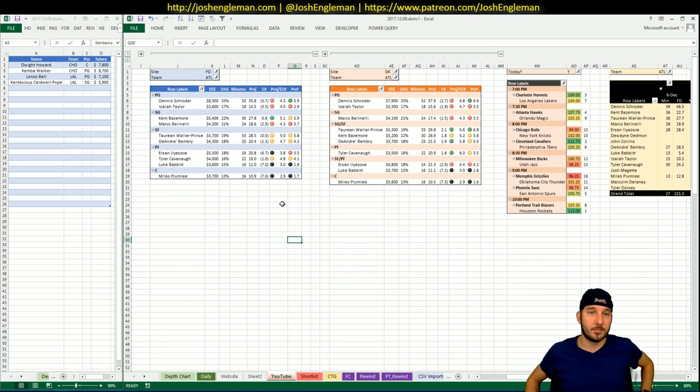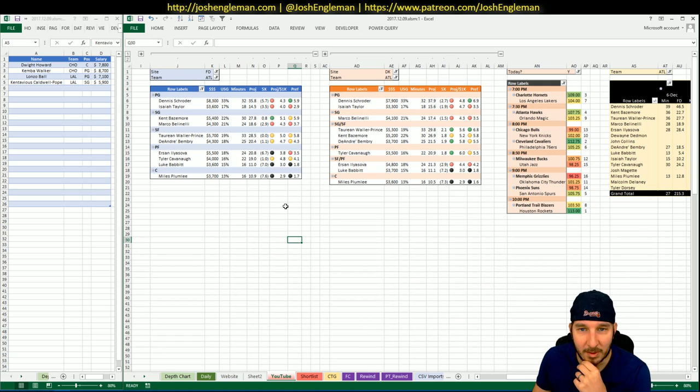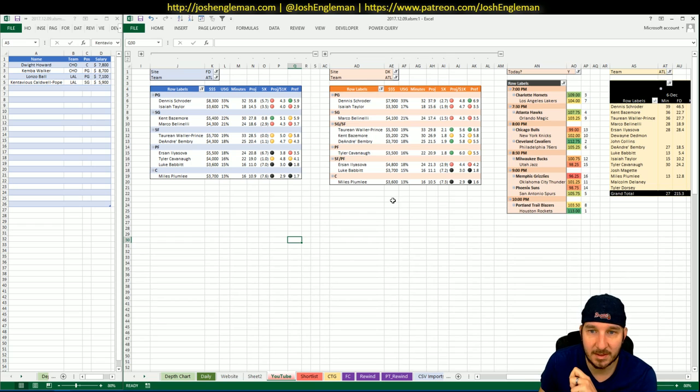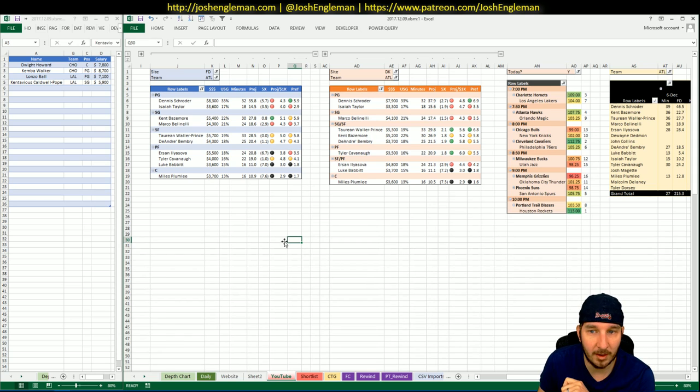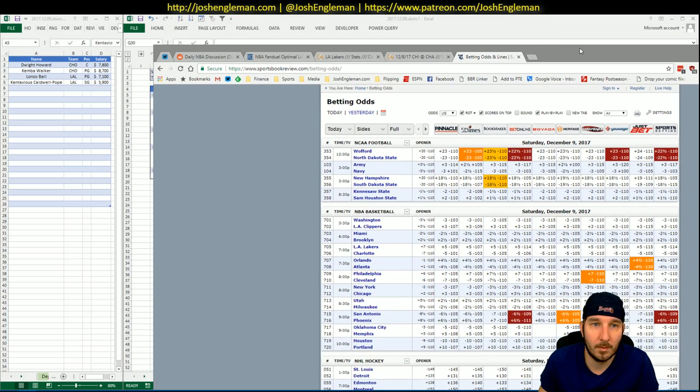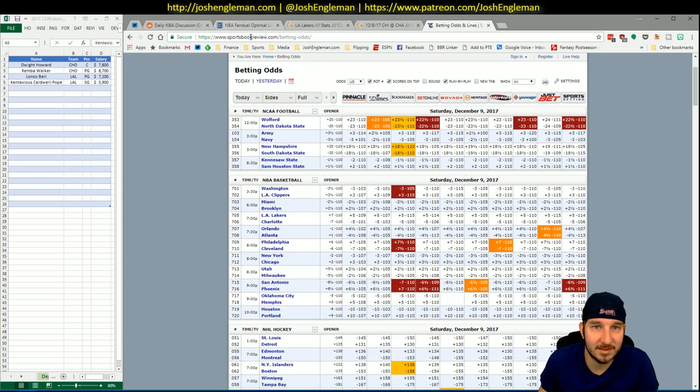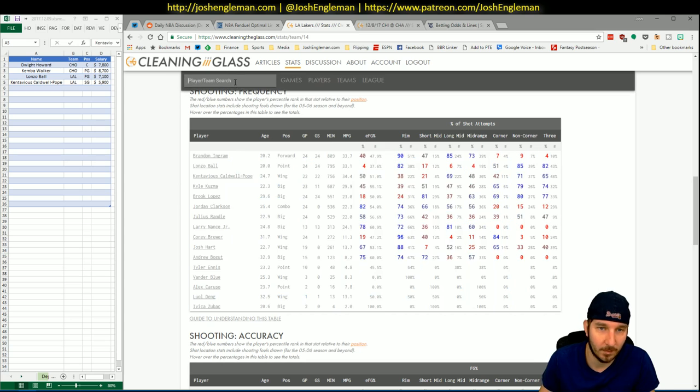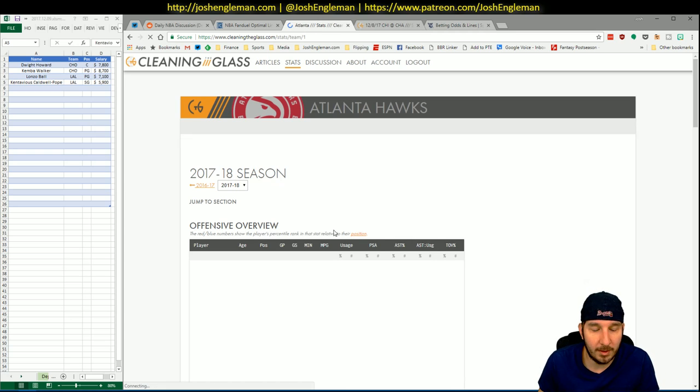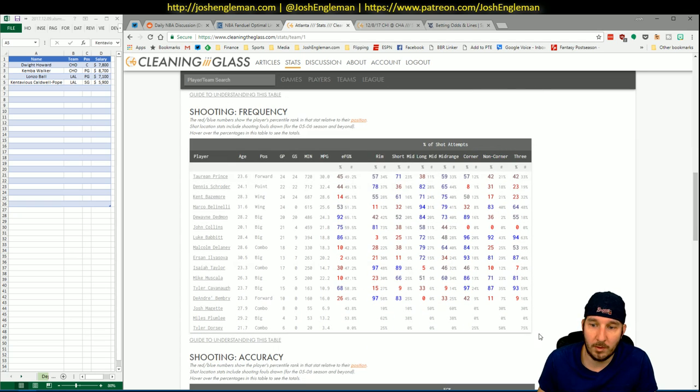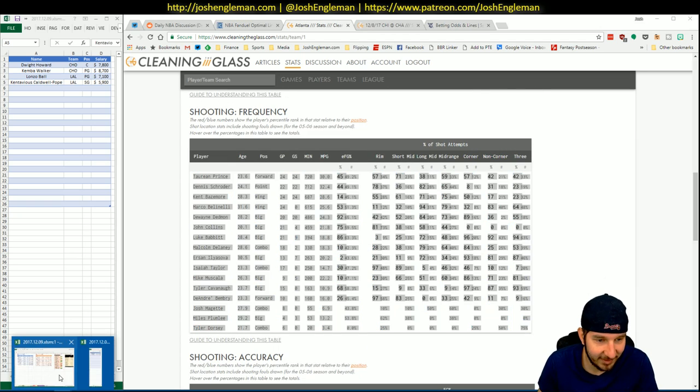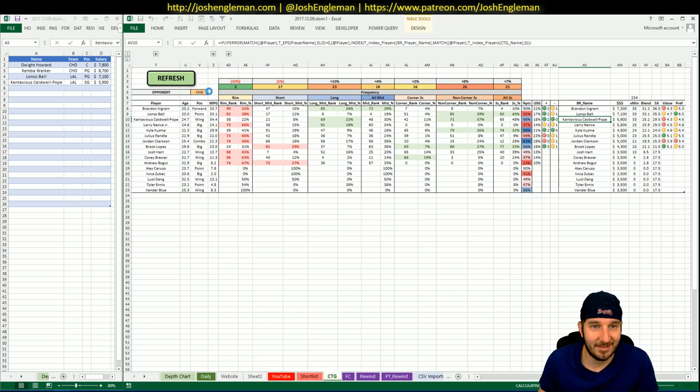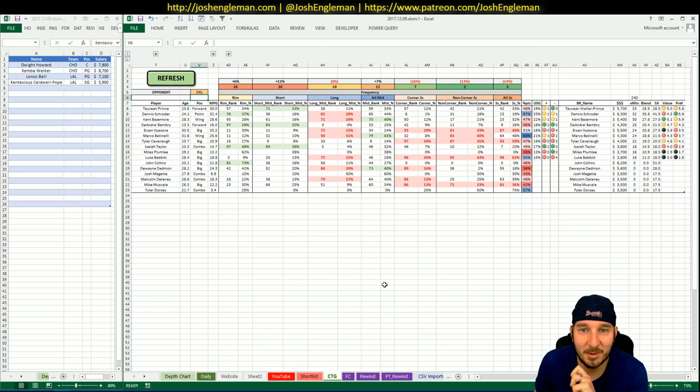Okay, so I think the only thing we could really look at here are the guys that are going to be getting the big minutes for Atlanta, which would be Schroeder, Bazemore, and Prince. And then on DK, I think that you can look at Tyler Cavanaugh as a punt. That would be my quick pass at this.